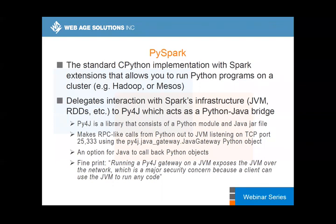PySpark doesn't really implement the whole infrastructure that Spark offers. What it does is essentially create an RPC client which talks to the JVM, and that JVM — which hosts a partition of your RDD — would be made available through that stub.